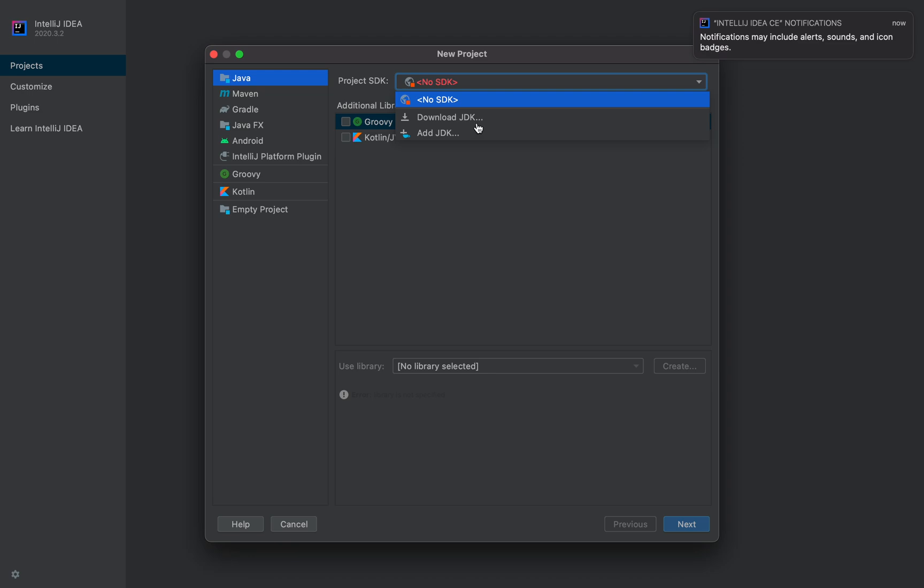You have the IDE installed and it's ready to go. We'll set up our development in a moment. Thanks for watching the video. If you like it, give me the like button, subscribe, and share with your friends. Thank you.